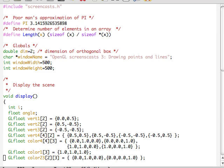Hello everybody, and welcome to the third screencast, where I'll be talking about drawing points and lines in OpenGL in two dimensions. And this time we're going to have a lot less spelling errors.